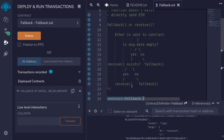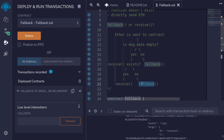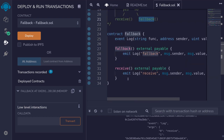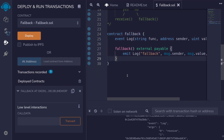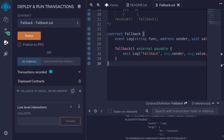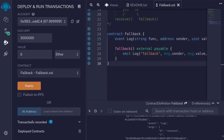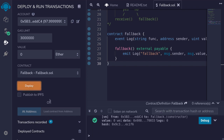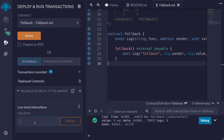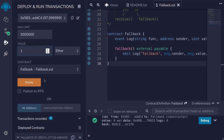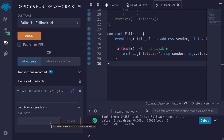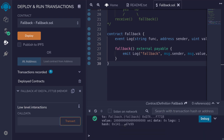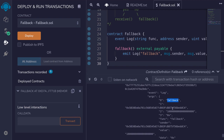Recall that if the receive function does not exist, then even though message.data is empty, the fallback function will be executed. To show this, I'm going to remove the receive function. Then we'll compile the contract, delete the deployed contract, and redeploy the fallback contract. Again we'll send one ether with message.data being empty and hit transact. Opening the transaction log, notice that it called the fallback function.